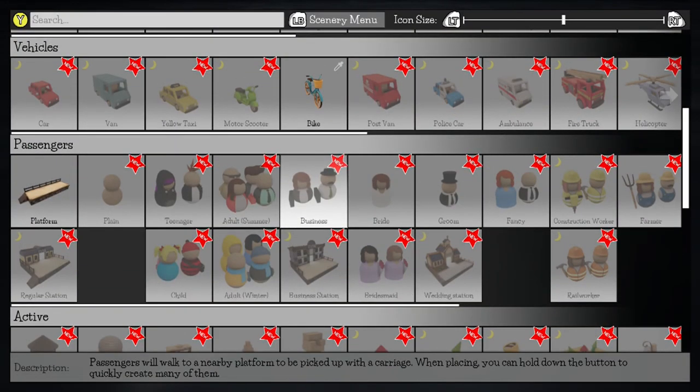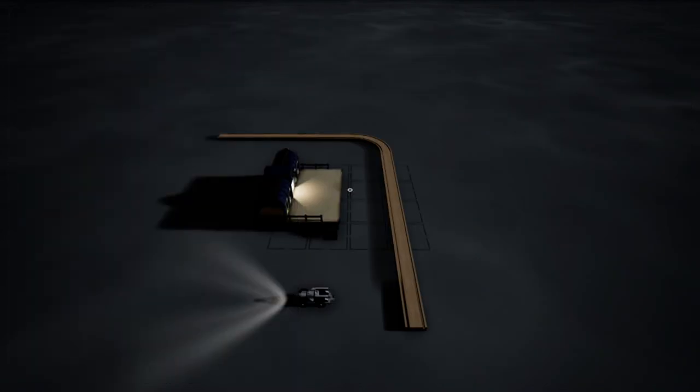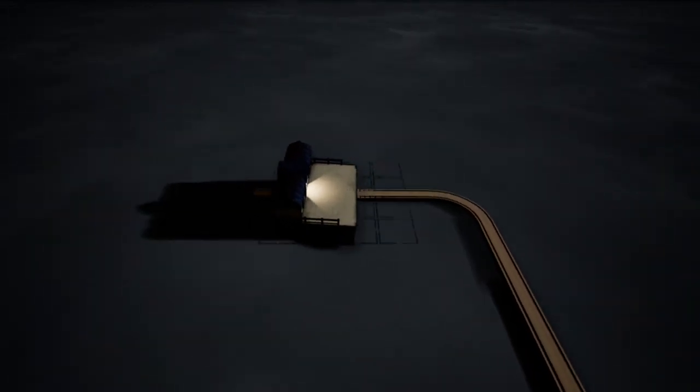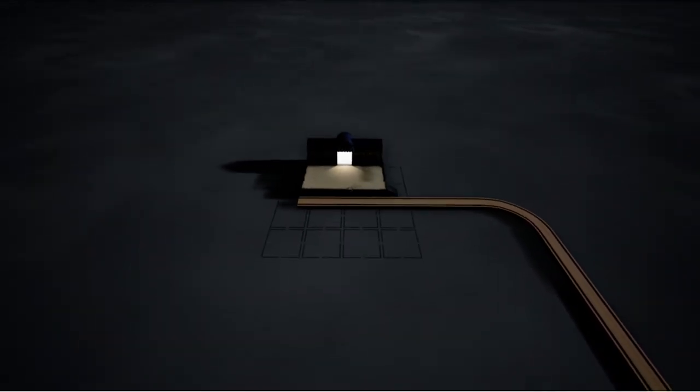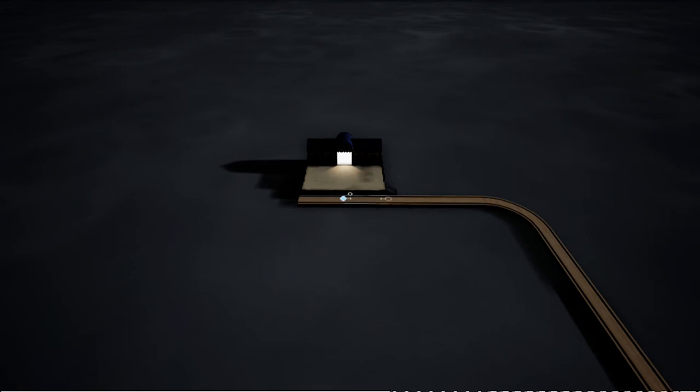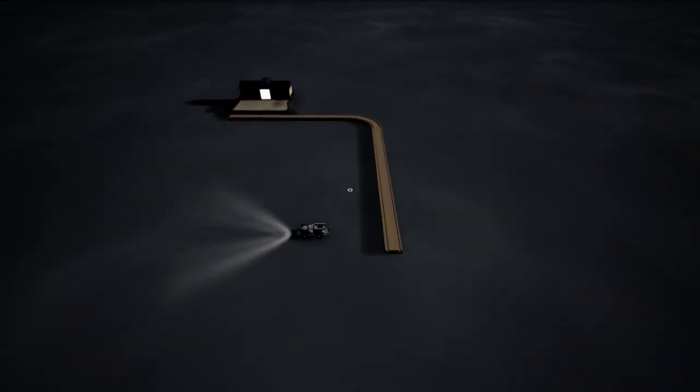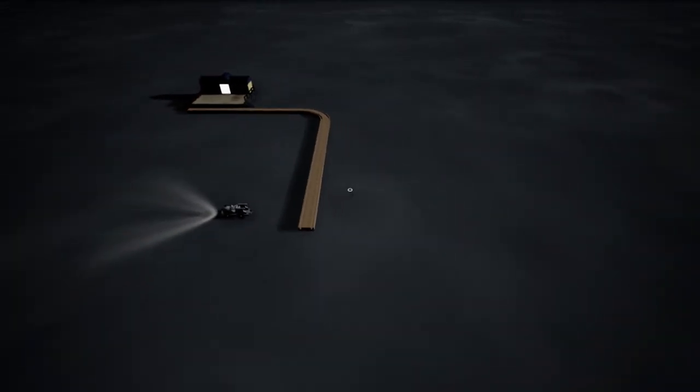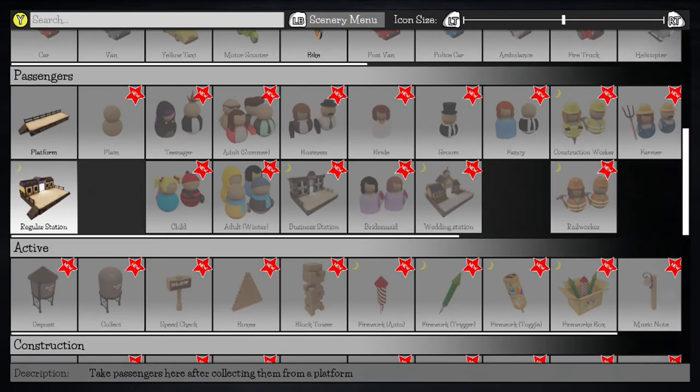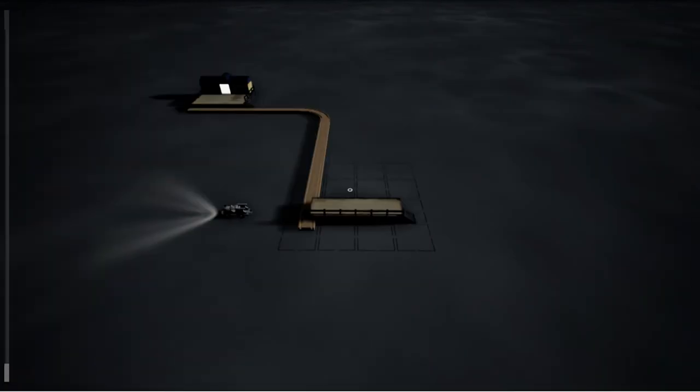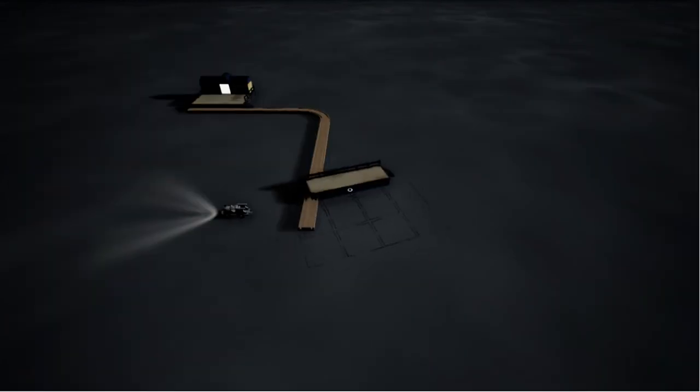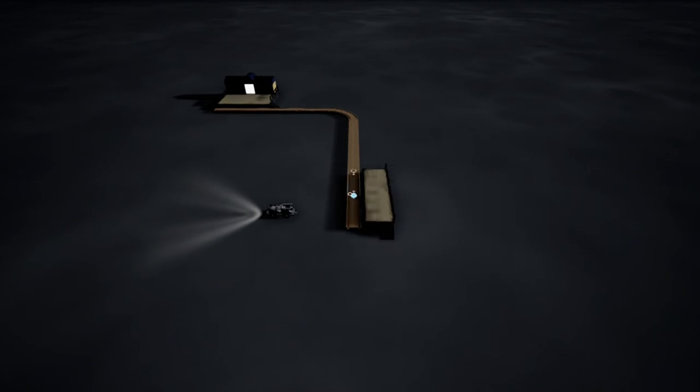Now, I'm going to go ahead and grab a regular-sized station from here, and we're going to put it at the end of our track and make sure that it's facing the right way. Next, we're going to grab a platform, and we're going to put it at this end of the track, and once again, make sure it's actually facing the right way.